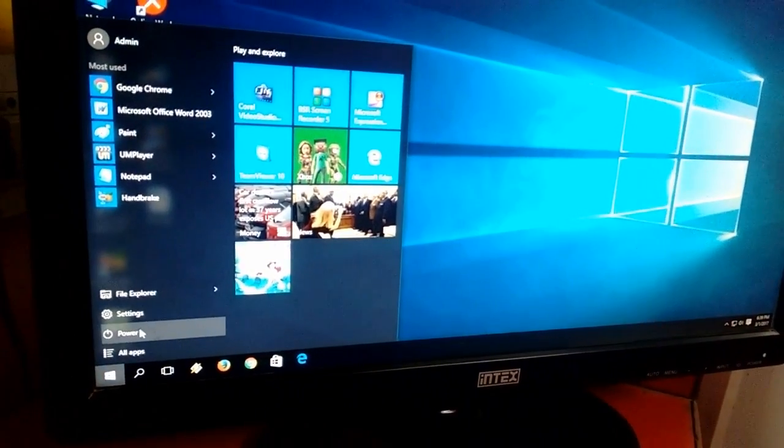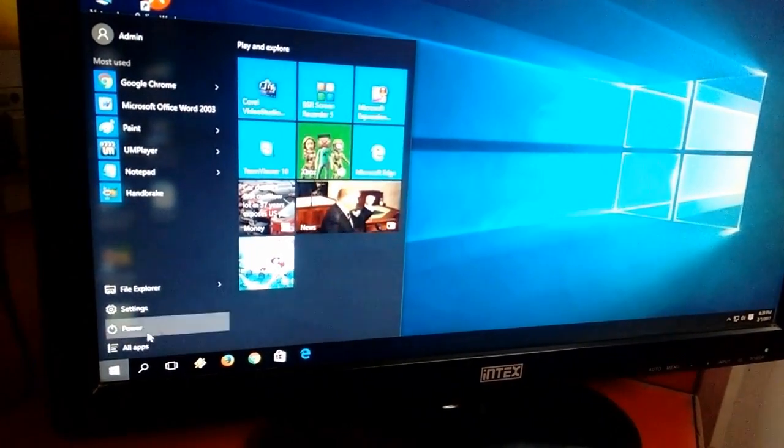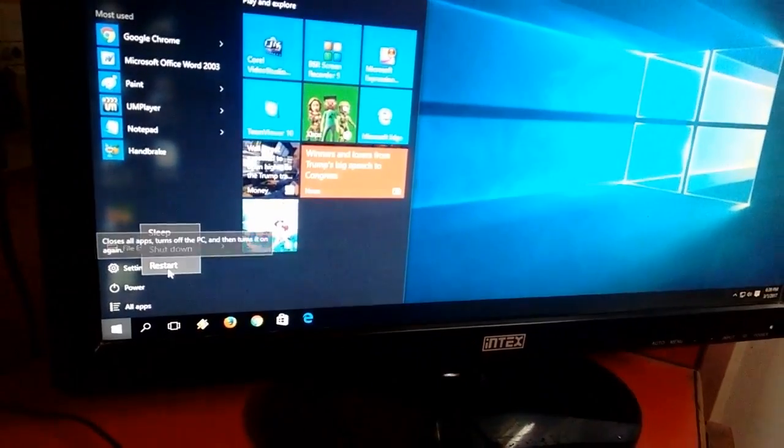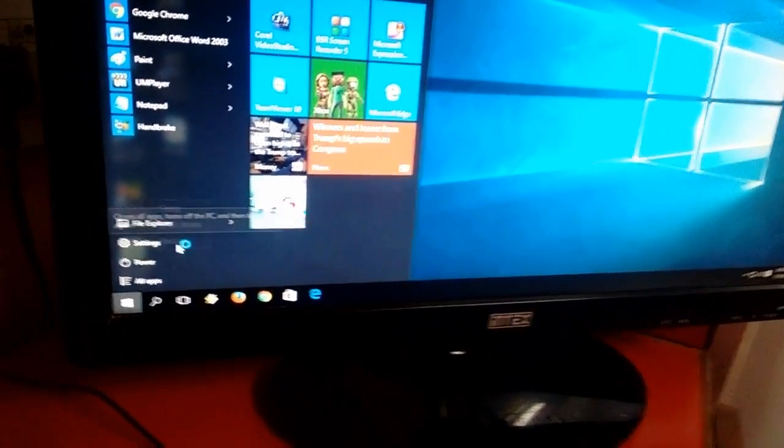I'm going to restart my PC and show you how to enter. After restart you have to be quick here.